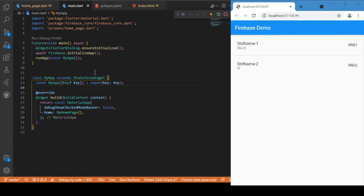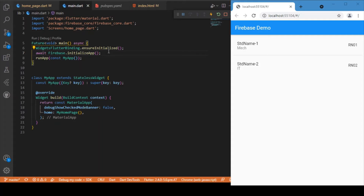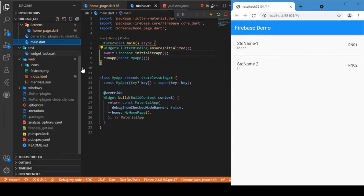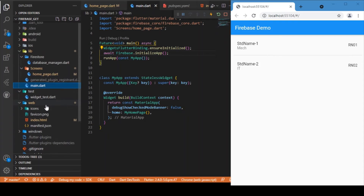After adding the packages, move on to the main.dart file. Inside main.dart you just need to add these two lines: ensureInitialized and Firebase.initializeApp. After adding these two lines, we can move on to building the UI.